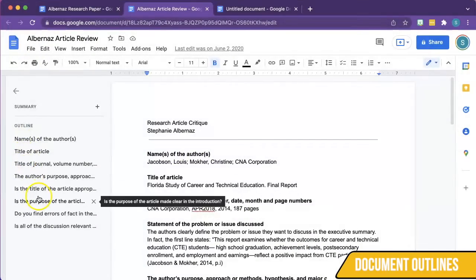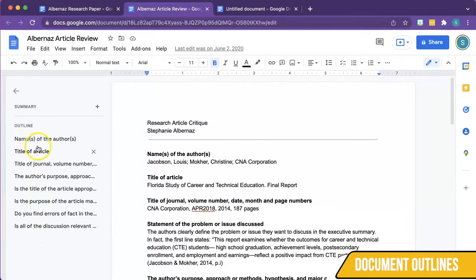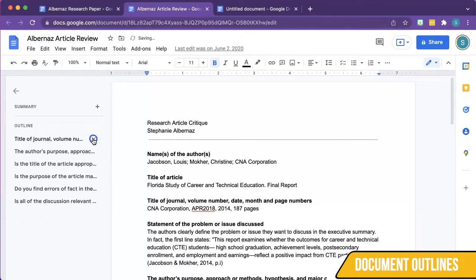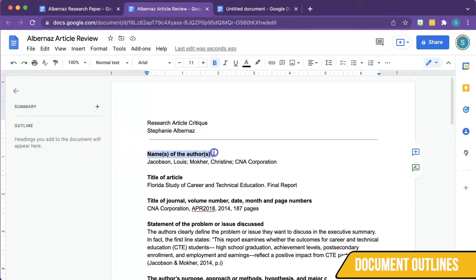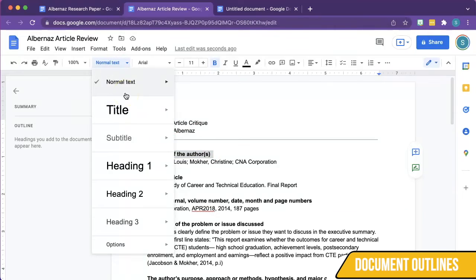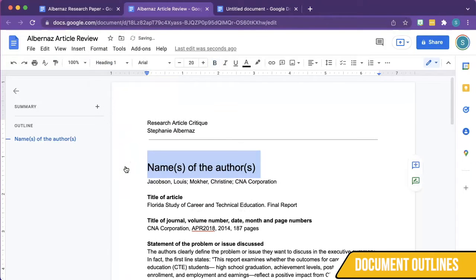I've clicked on each one of these outline items and verified that they are all Normal Text, so the first thing I'm going to do is remove them from my outline. To correctly add headings to an outline, simply highlight the text, then in the menu bar click Styles, and select the text style you would like to apply.